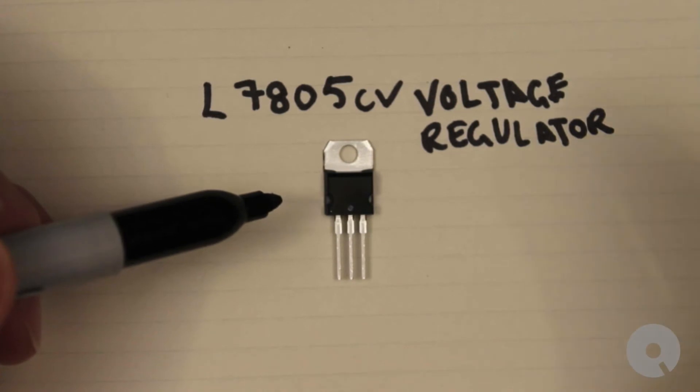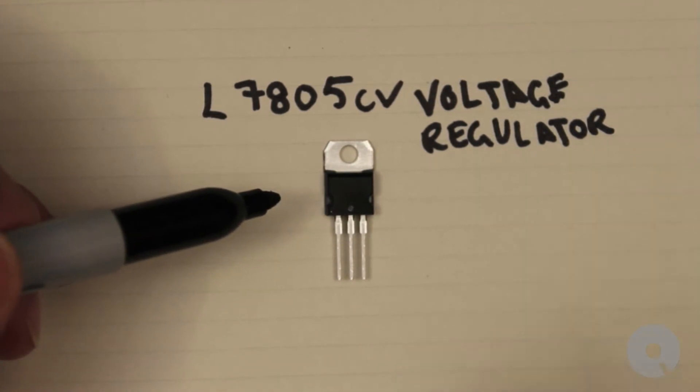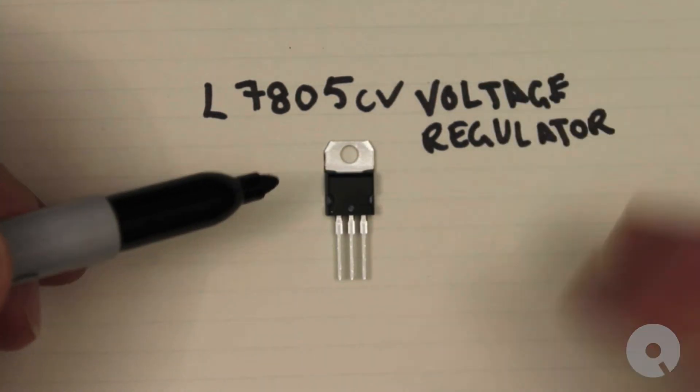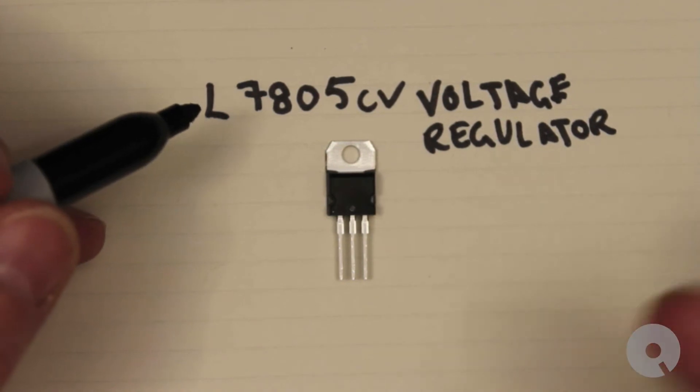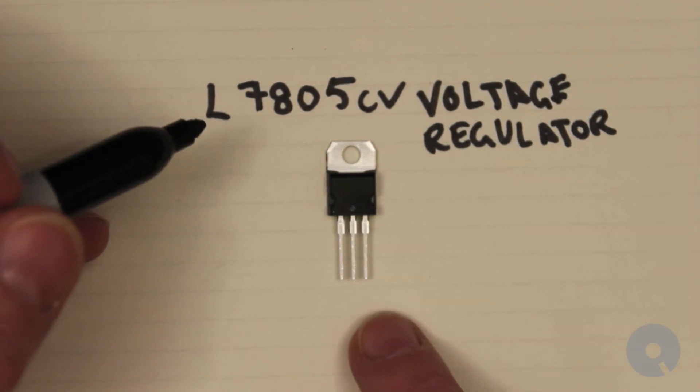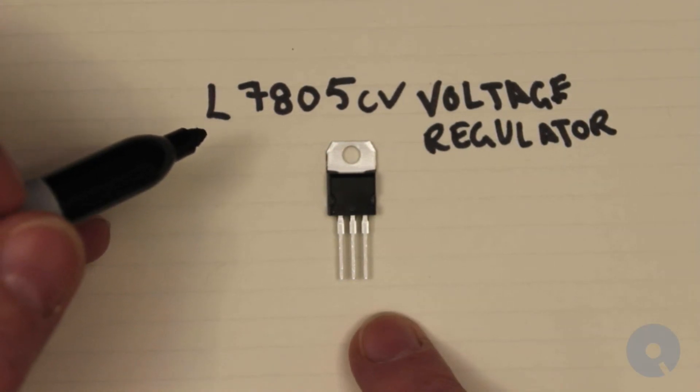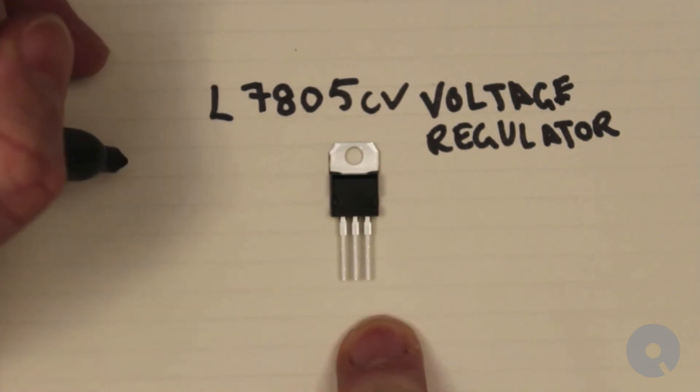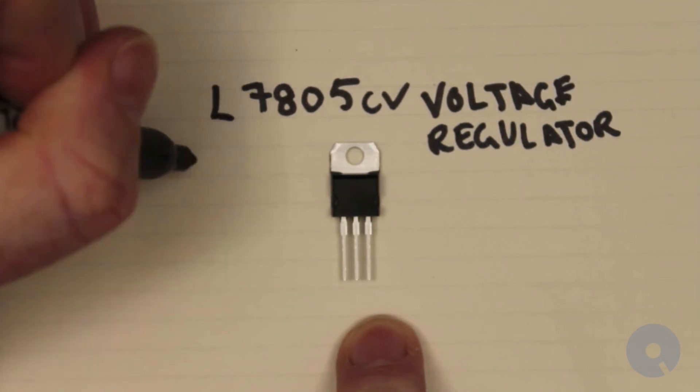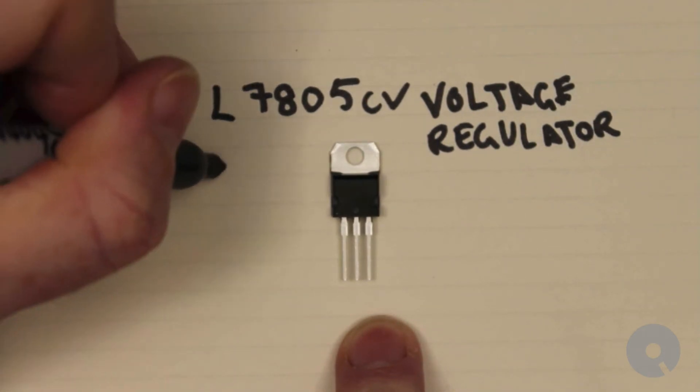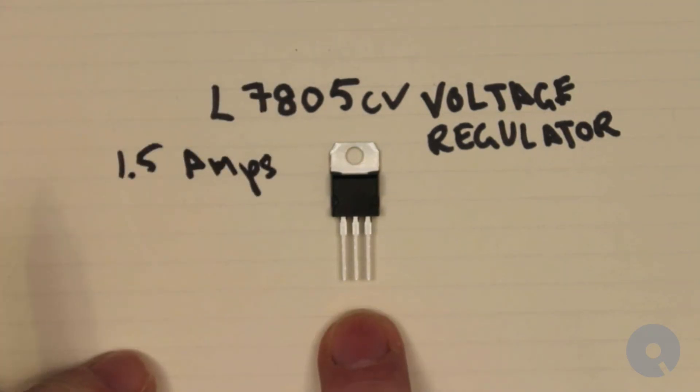...this will spit out 1.5 amps. So 1.5 amps—that's pretty handy because in a lot of cases you're doing stuff that requires more than a couple of milliamps.